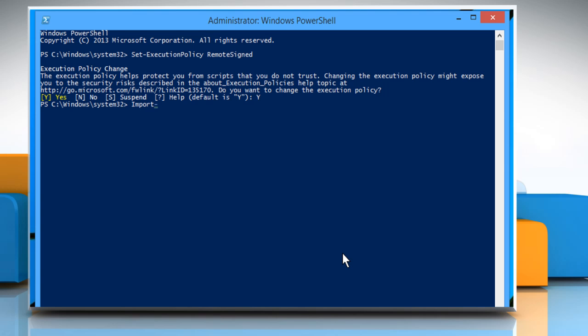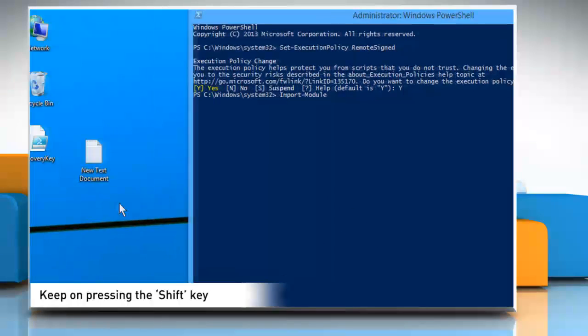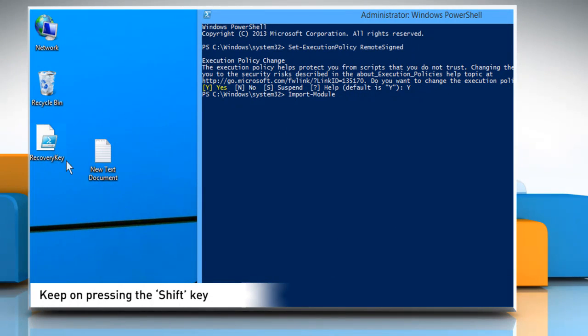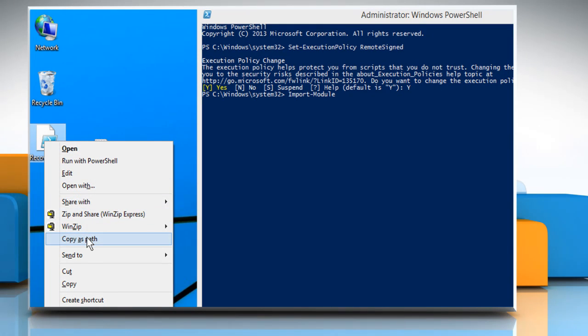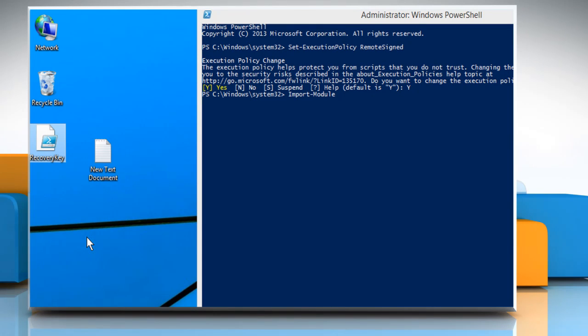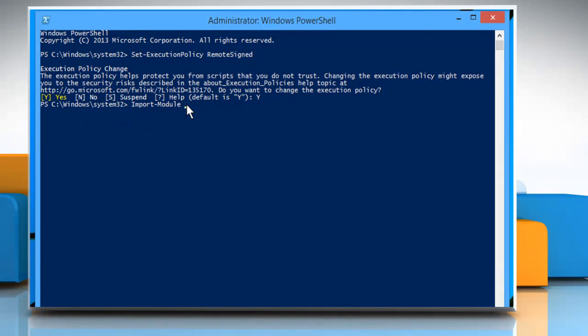Type Import-Module. Now keep pressing on the Shift key on your keyboard and then right-click on the Recovery Key file. Click on Copy As Path. Now just click on the Command Prompt window to paste the copied path.